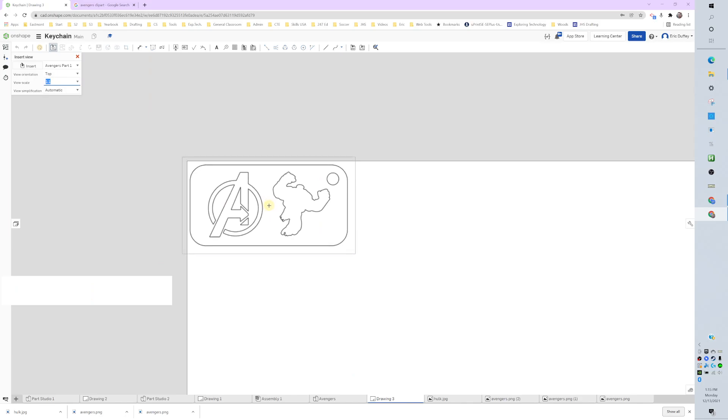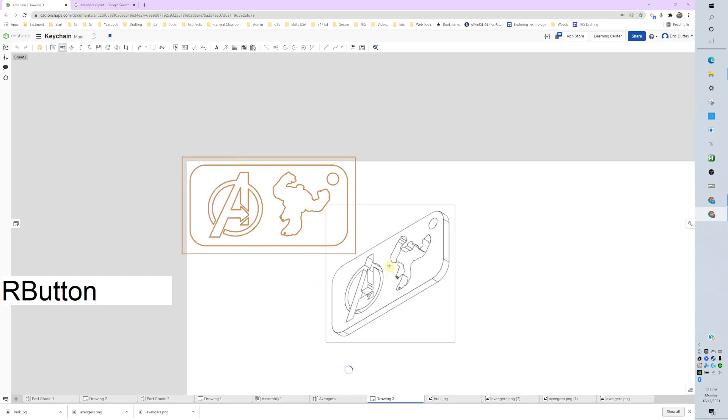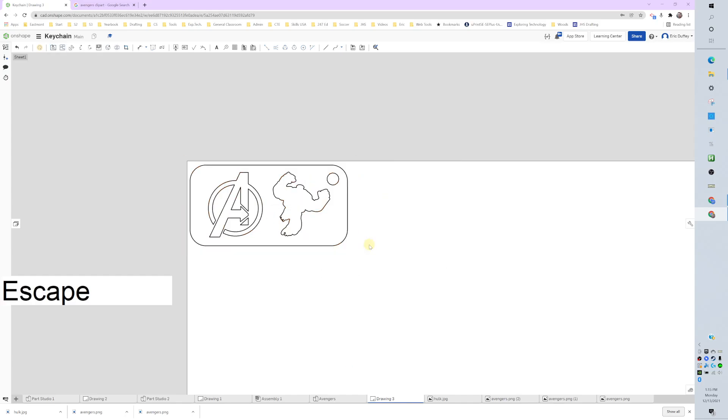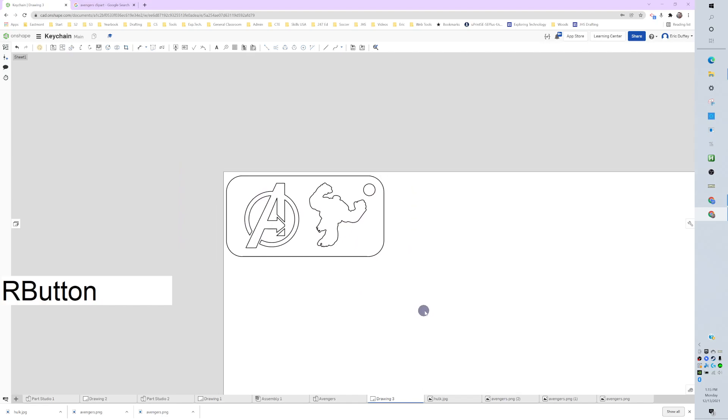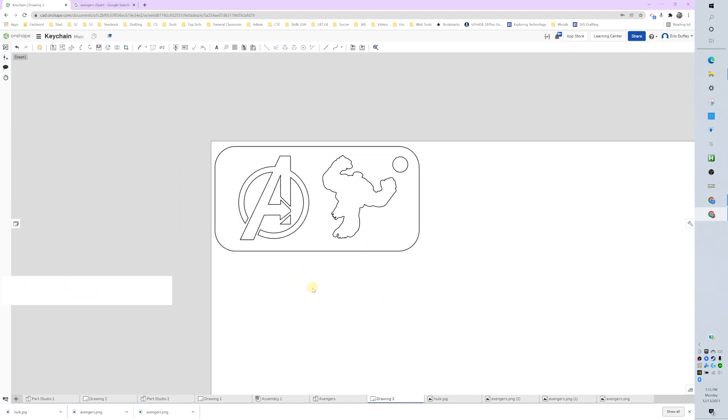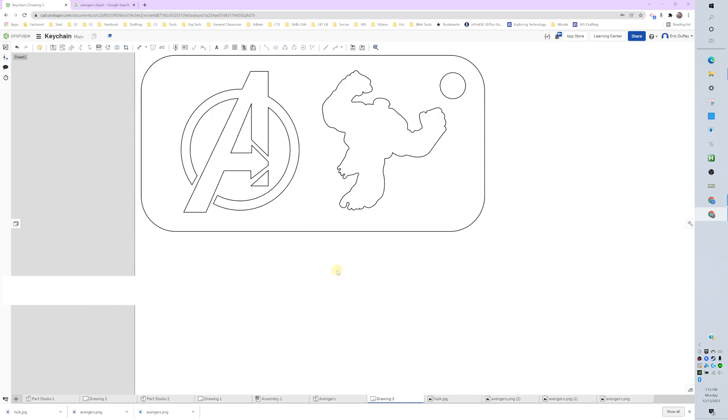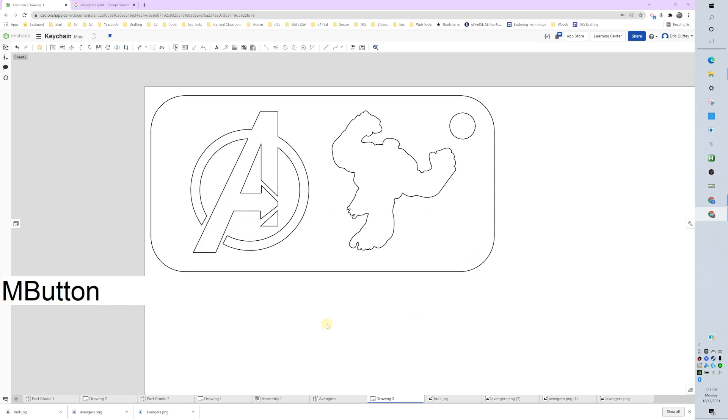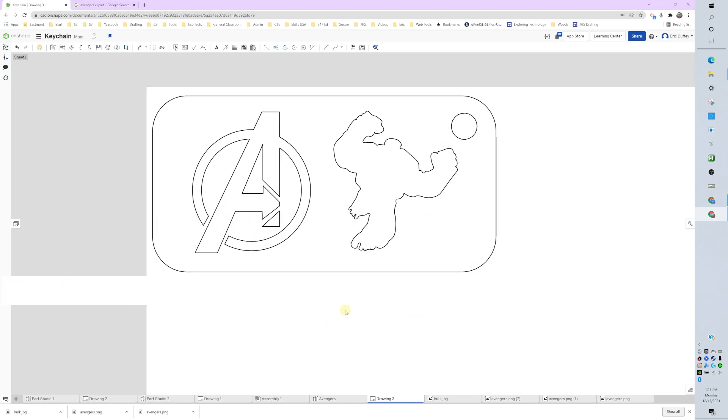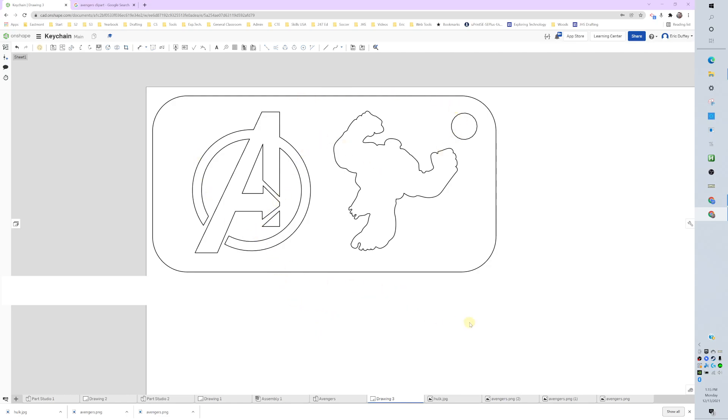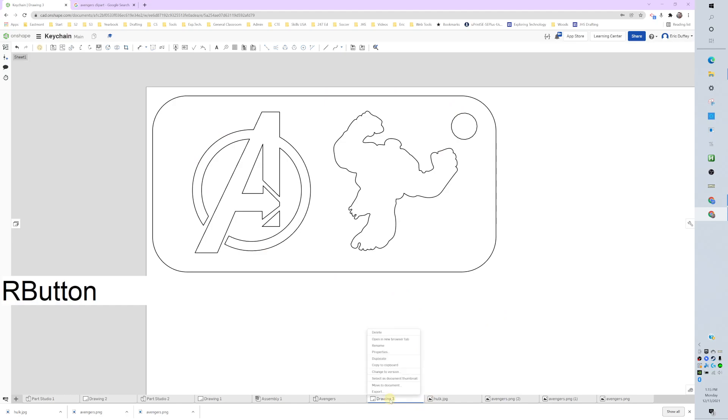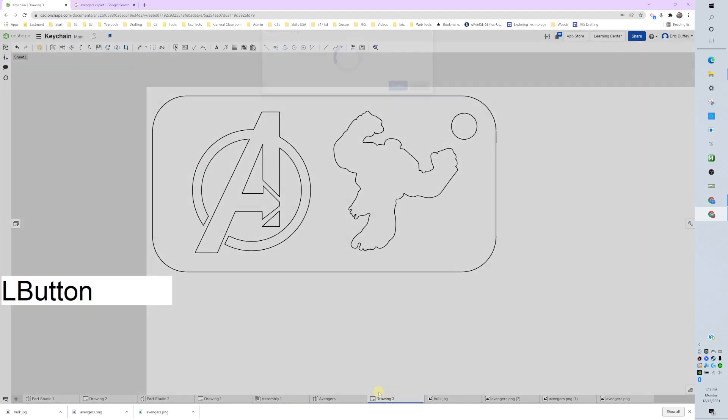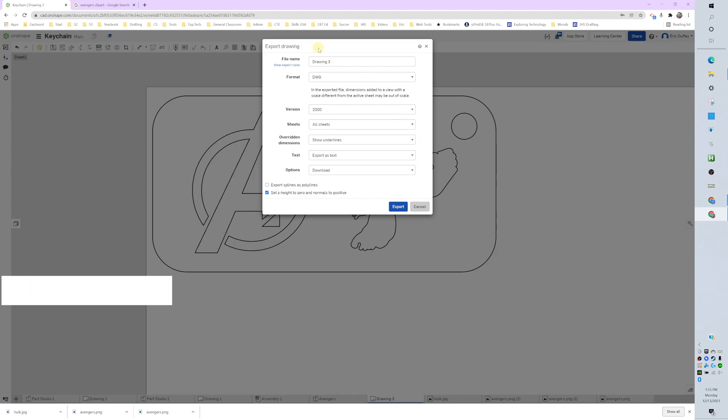That's the only one we need. This is what we're going to use for our drawing, our laser cut. Everything looks good here. Down at the bottom I'm on Drawing Three. I'm going to right-click on it and I'm going to export it.